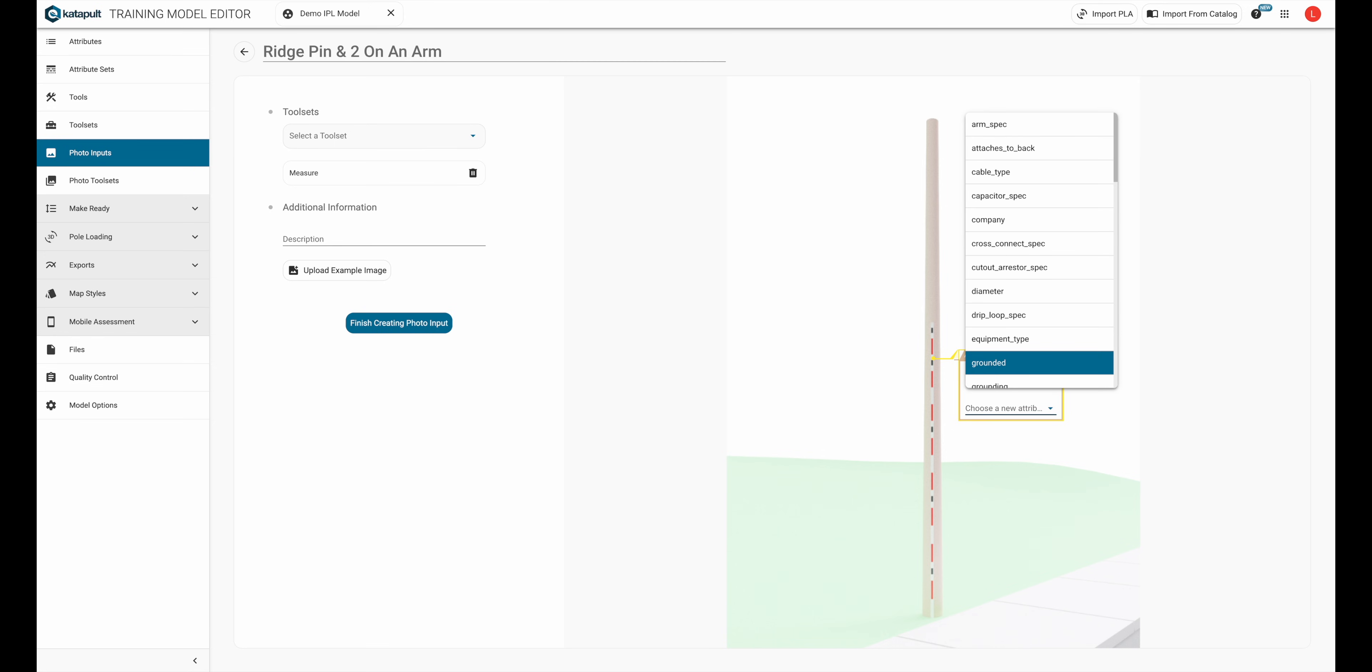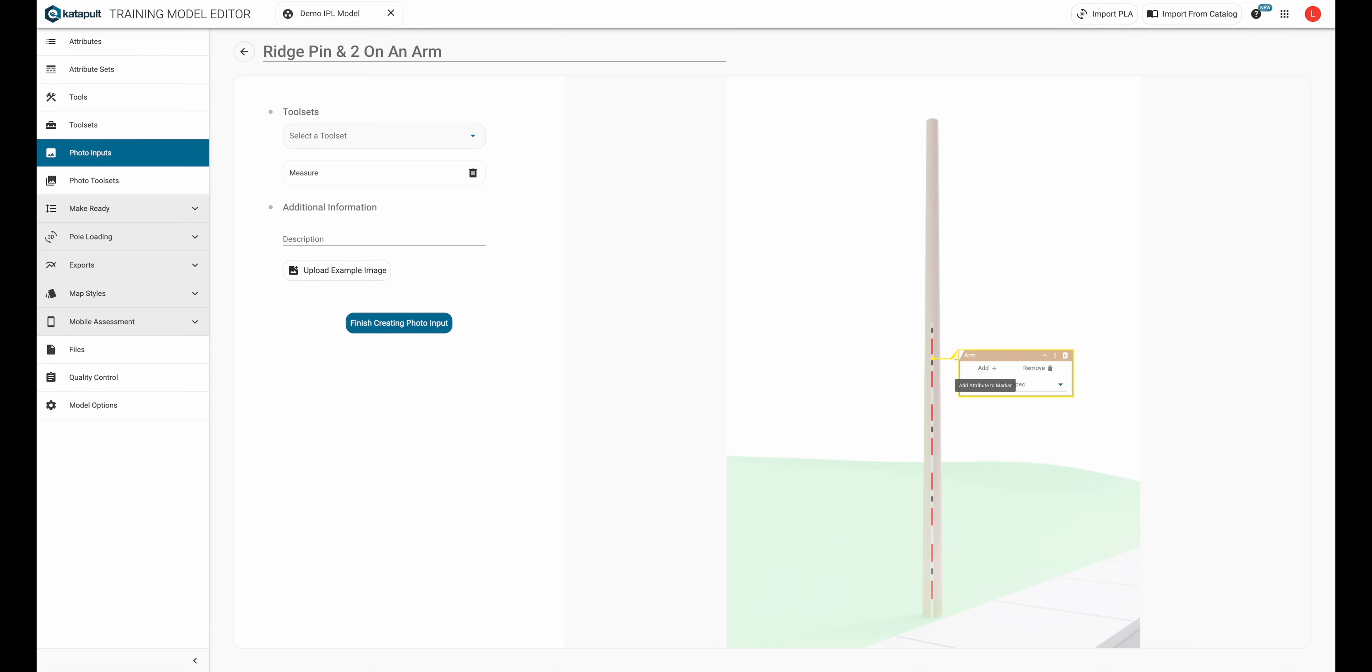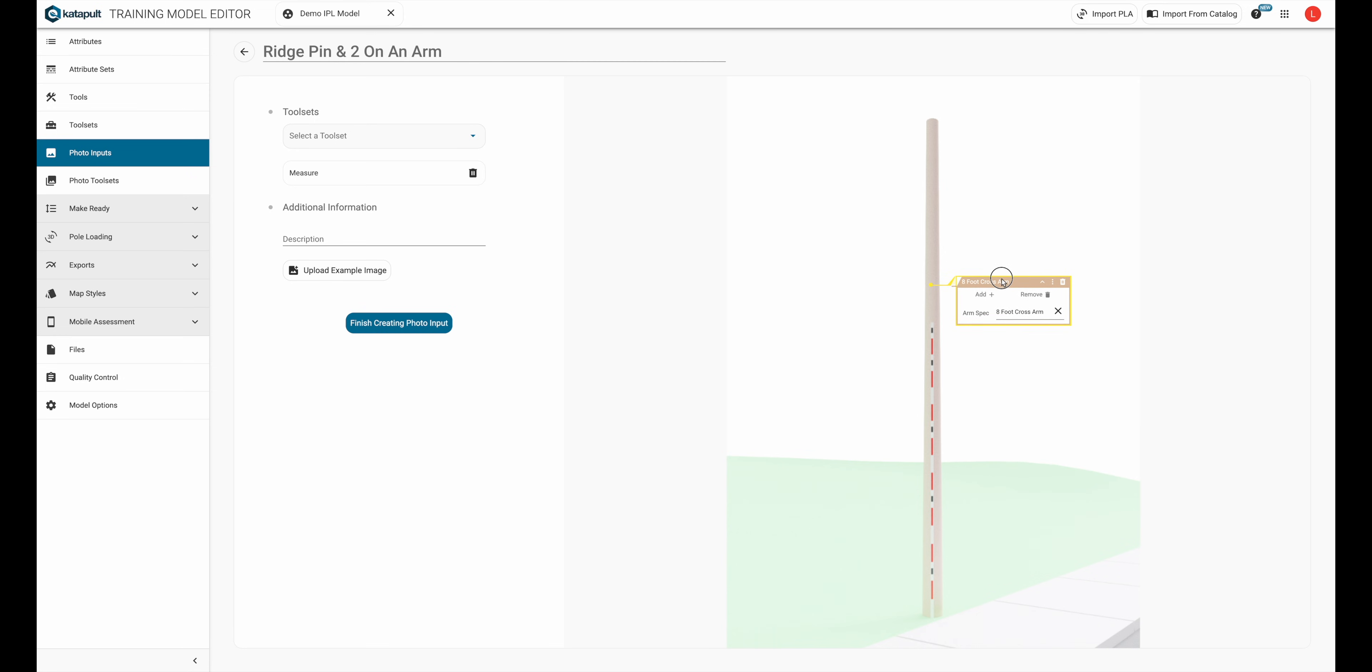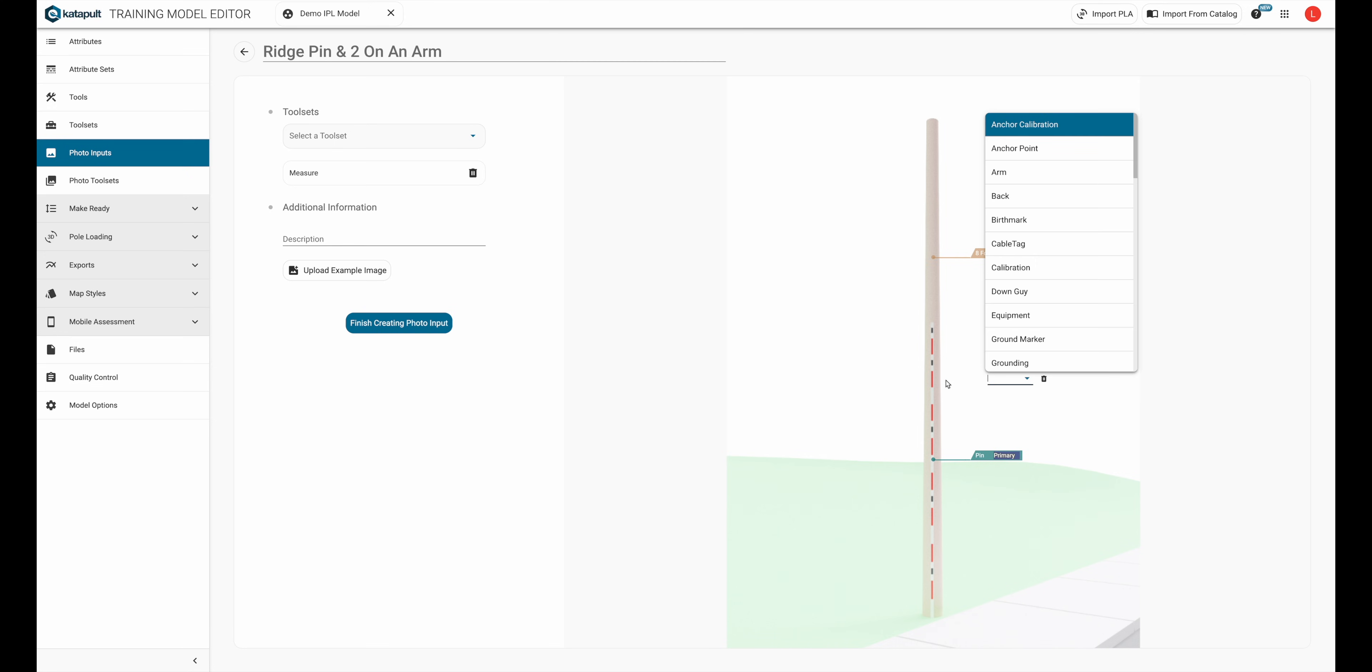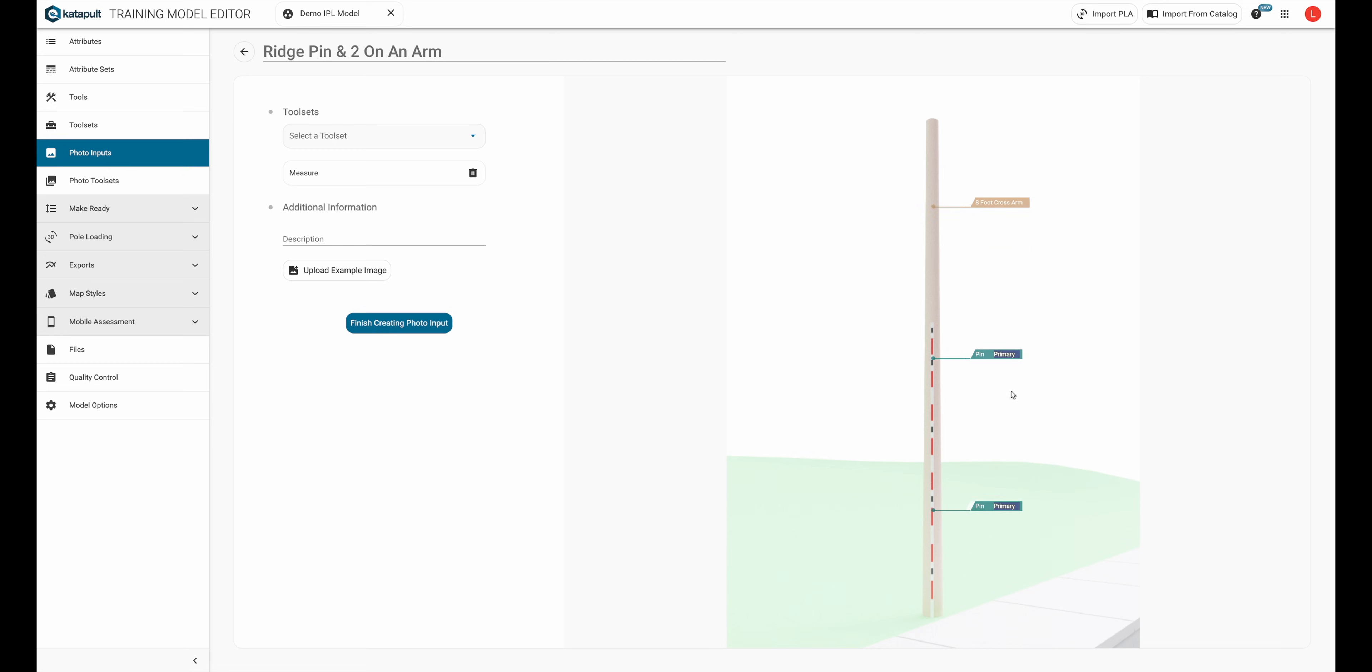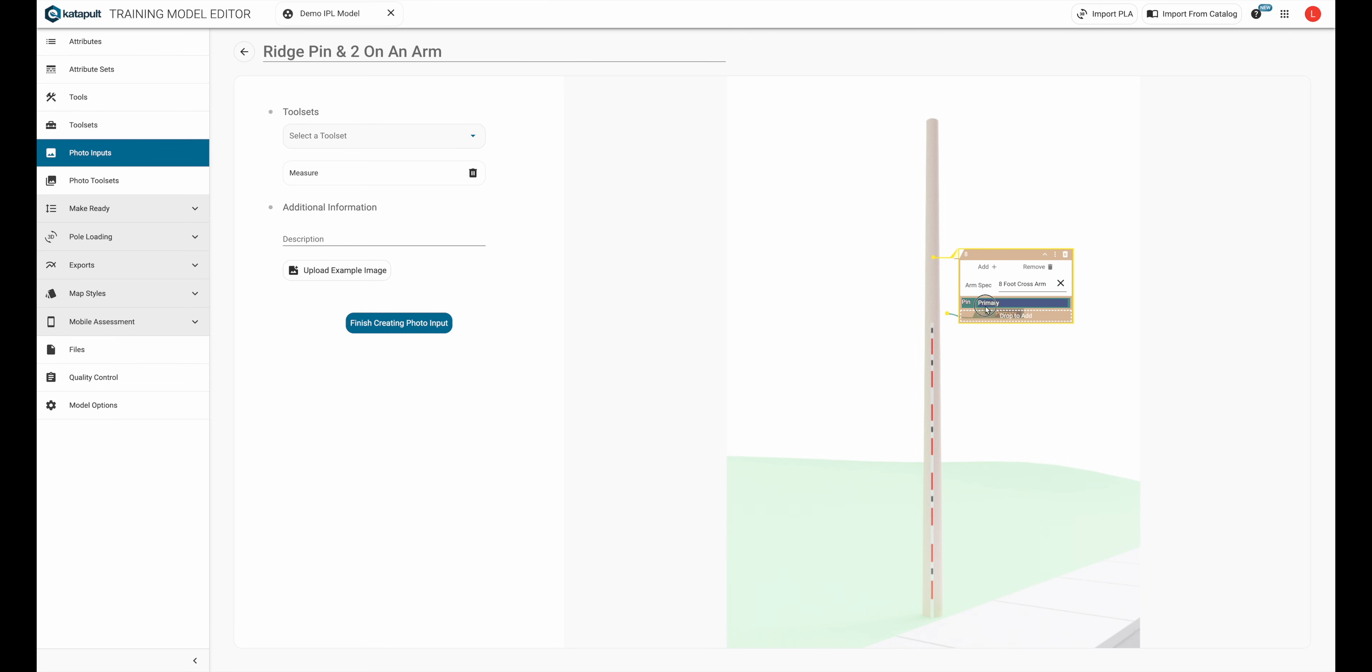You can keep it more general by leaving the spec unfilled. Now I'm going to create the pins. Once they're created, I'll nest them inside the arm by dragging them into the marker, the way we did with the wires into the insulator. Sometimes it's easier to open the marker and then drag the other marker into it.